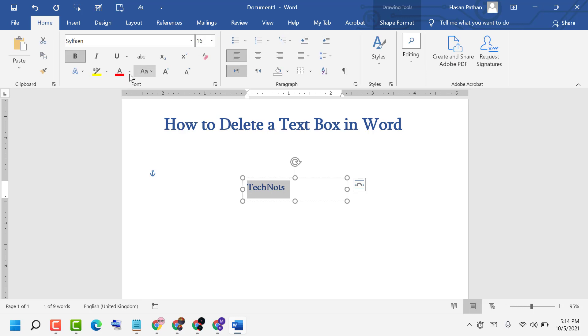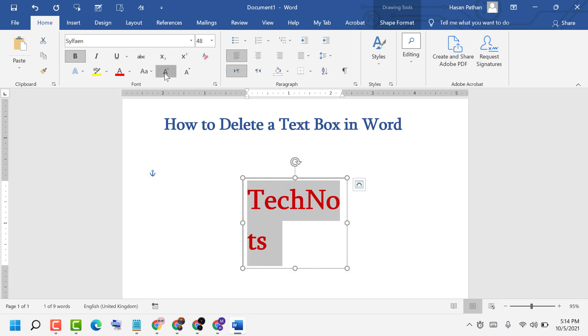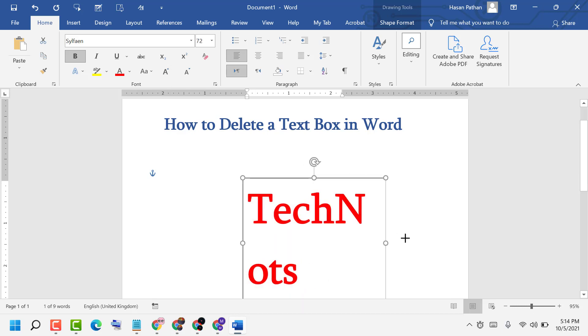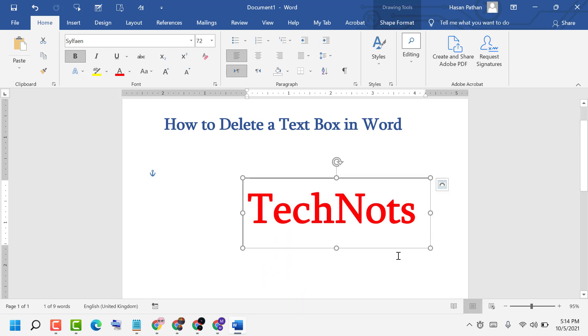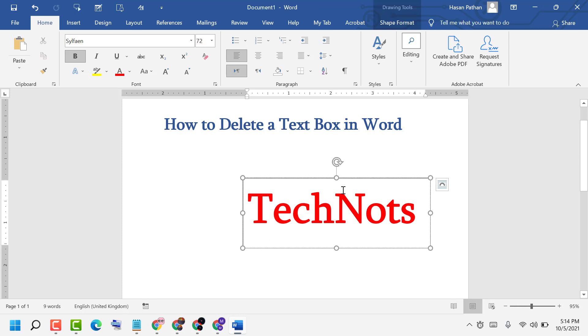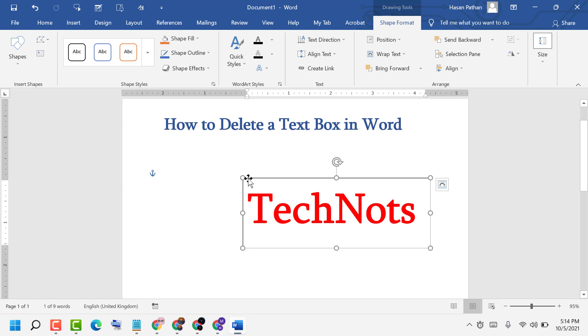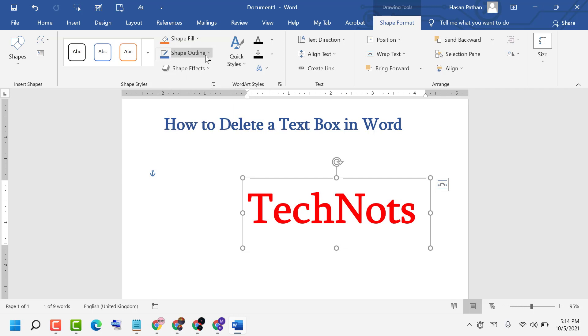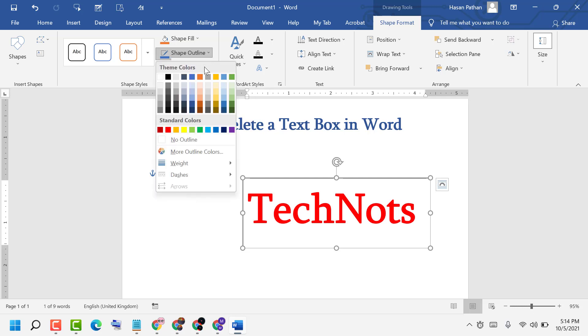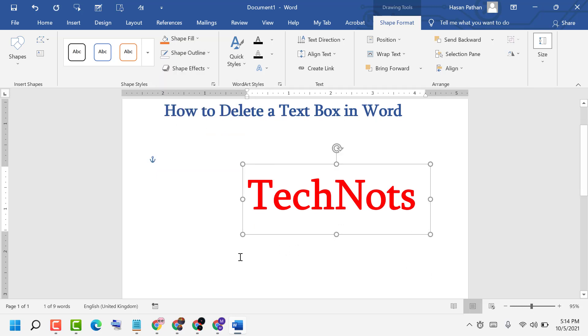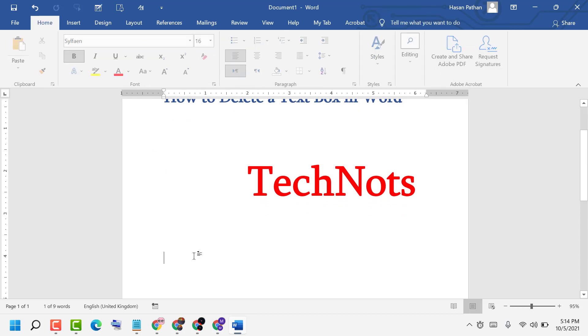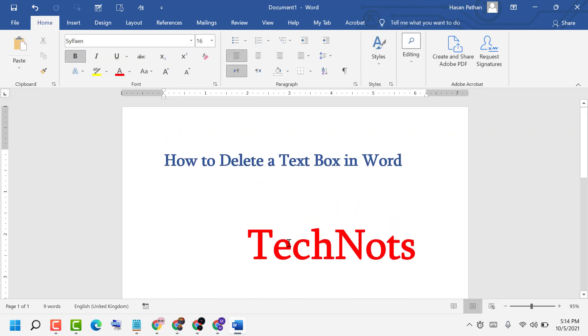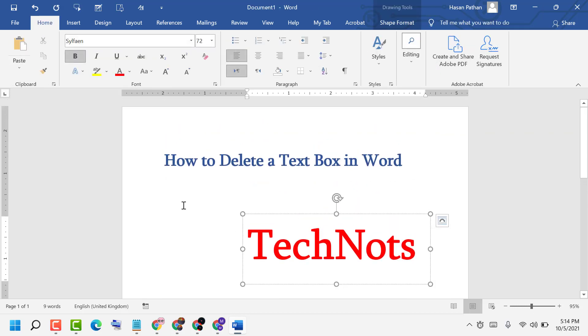Now to delete this text box, double click on this corner so you will see some options. Click on Shape Outline, then click on No Outline. Now click anywhere, so like this you can delete the text box.